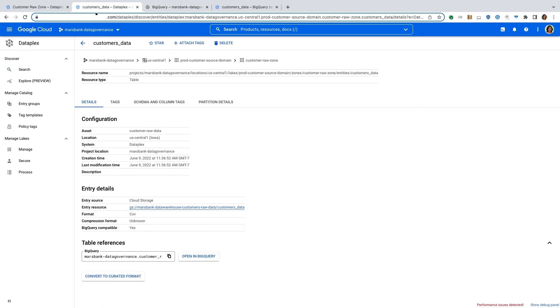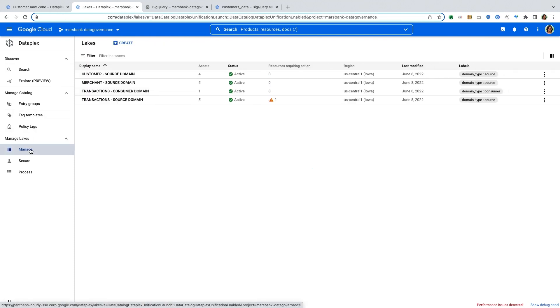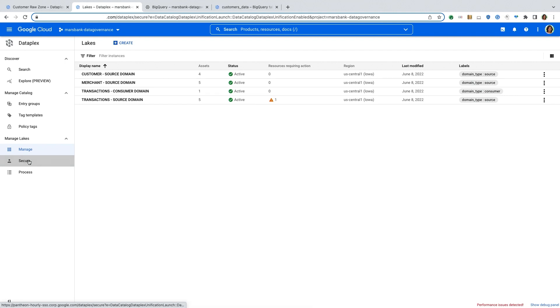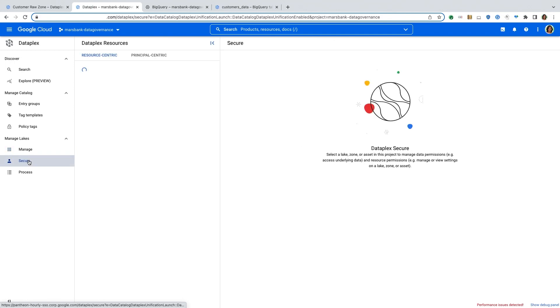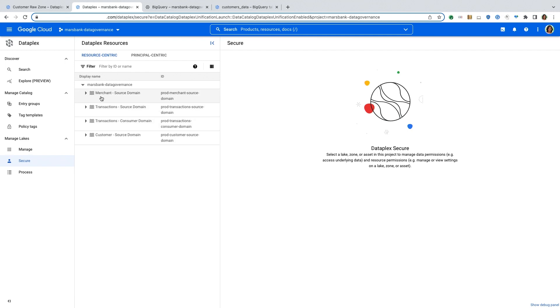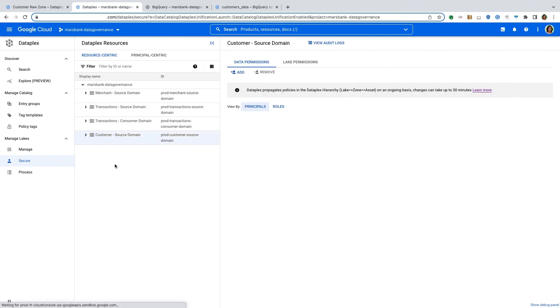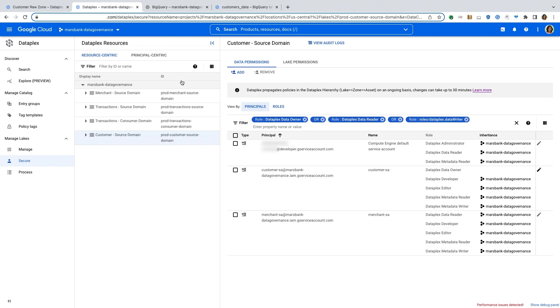So switching back to the Dataplex UI, once I have my data organized and cataloged, I also have a way to centrally secure this data. So I can add my central access control policies based on the data domains that I have set up. And I can add those policies at the customer domain level.